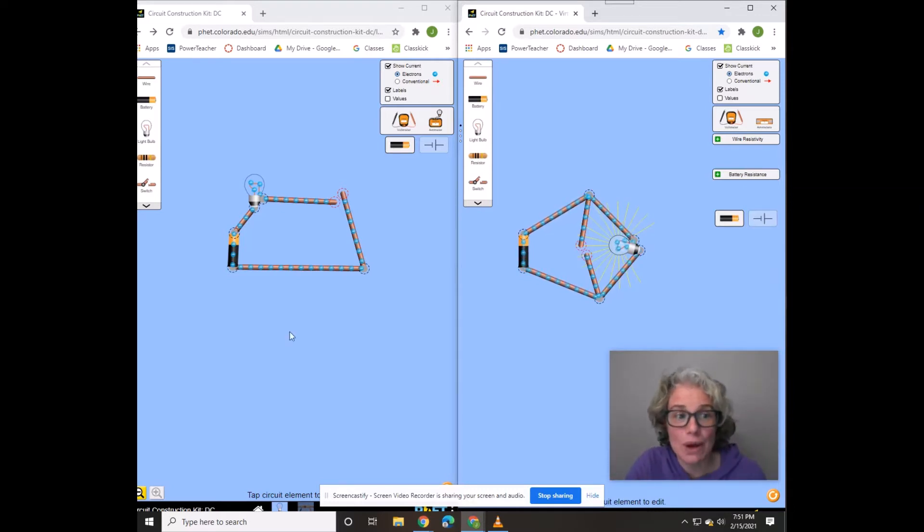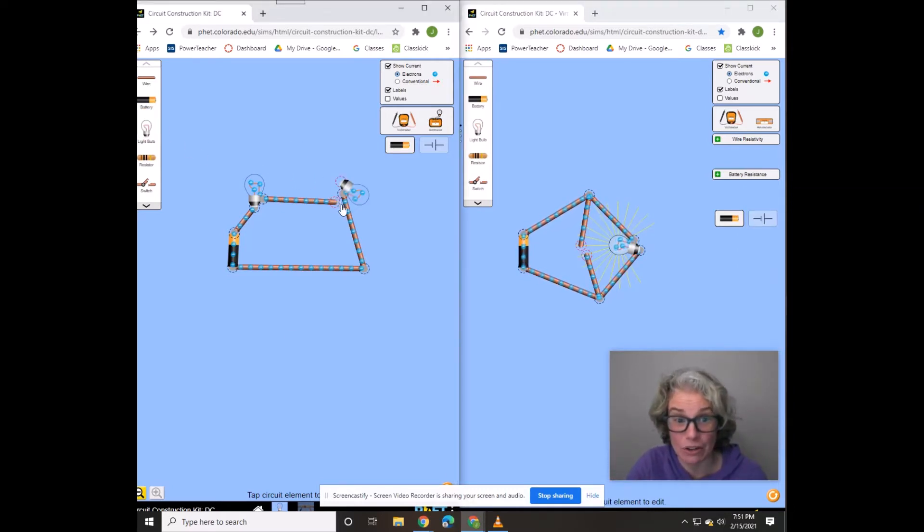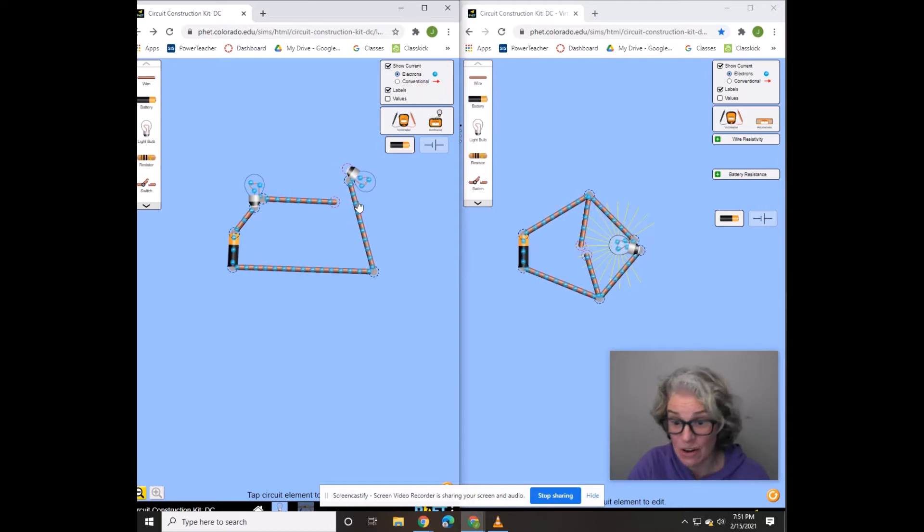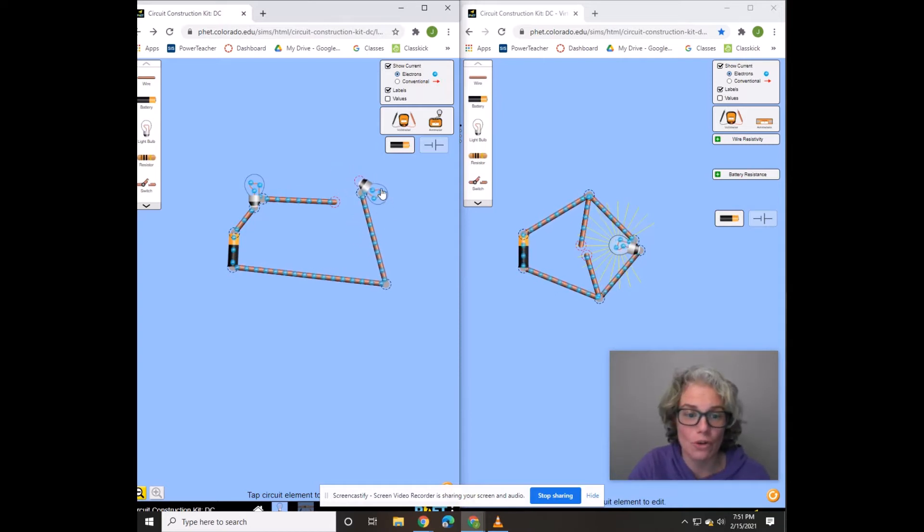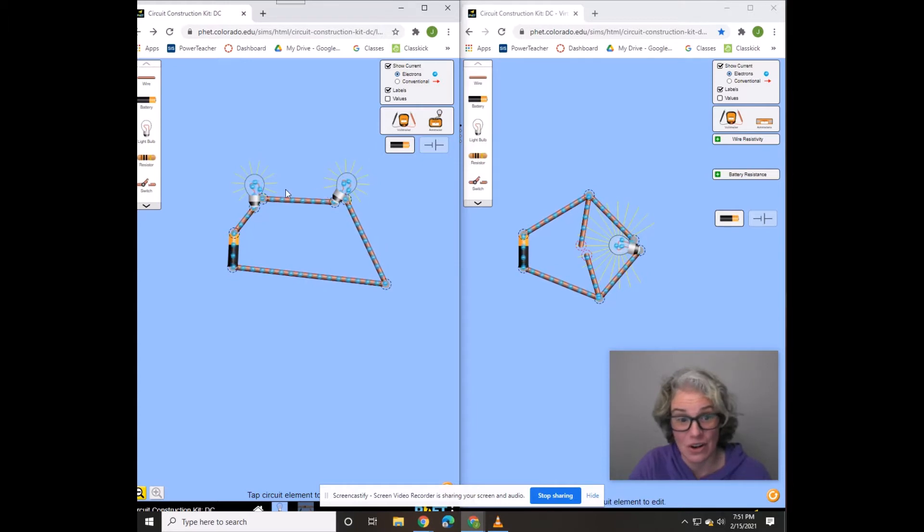That's what you have to do with like Christmas lights or twinkle lights. When one goes out, the whole string doesn't work. Okay.